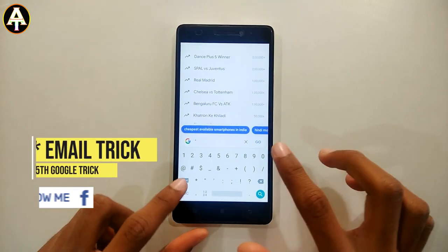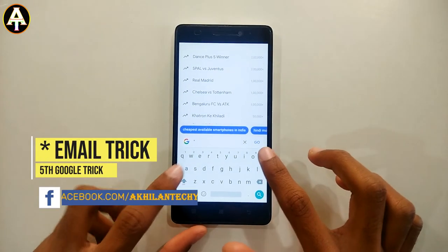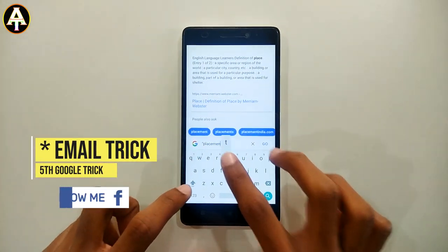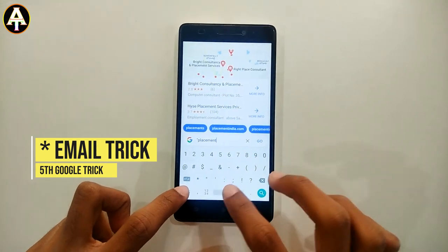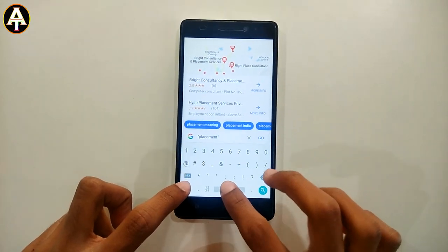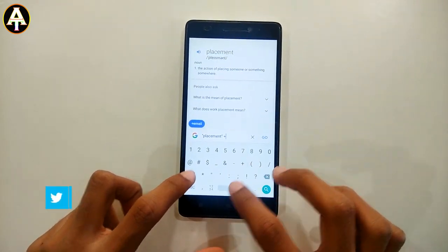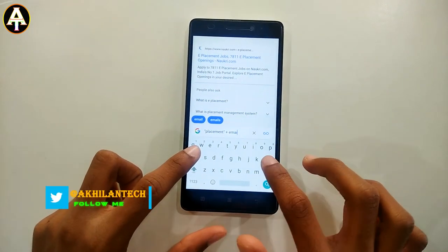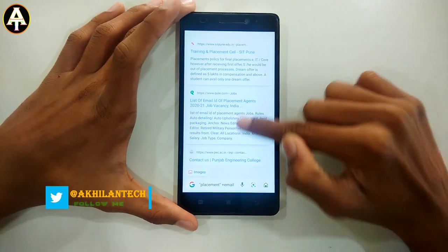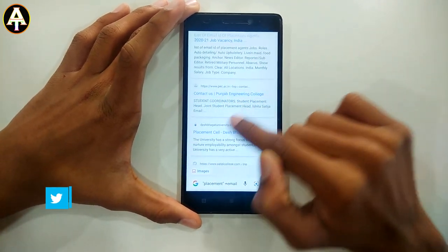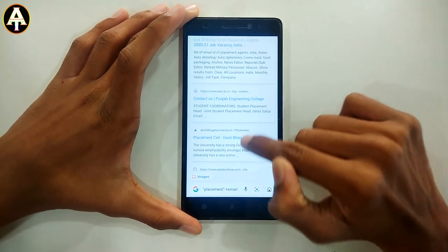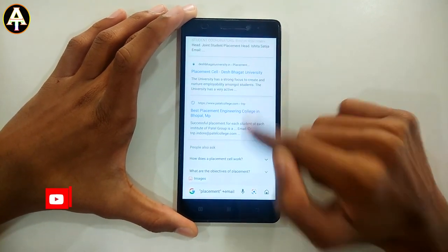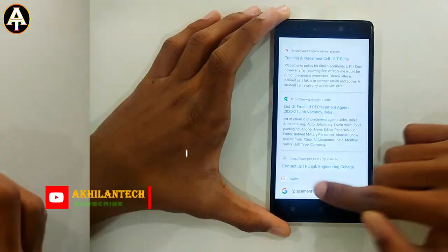The fifth trick is called the email trick. Type something like 'placements' or any other topic, then give a space and type plus email. All the emails related to that topic will show on the screen. You can find those emails and message them, making your work so much easier.